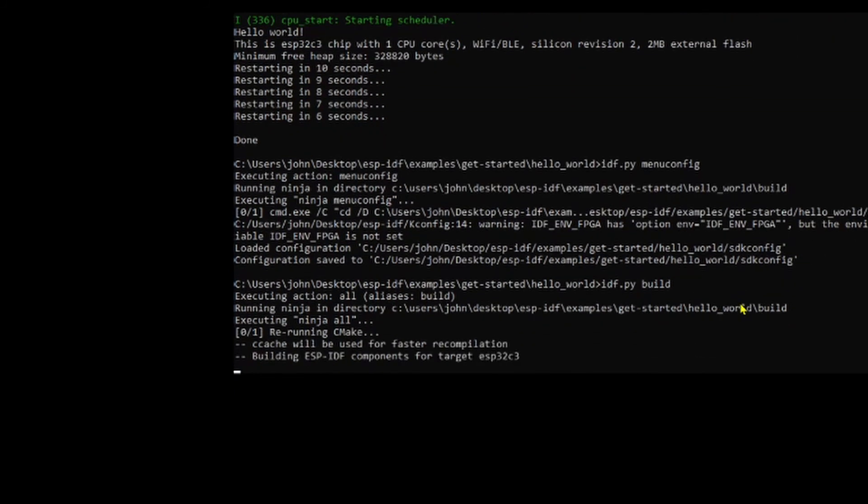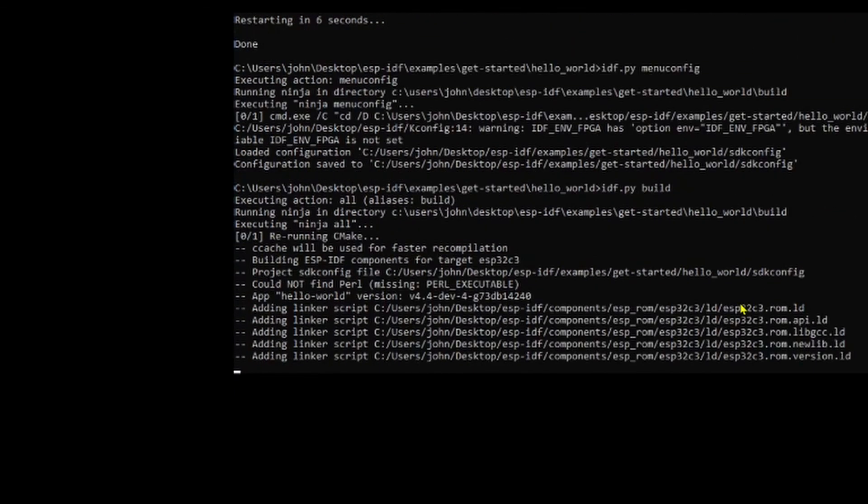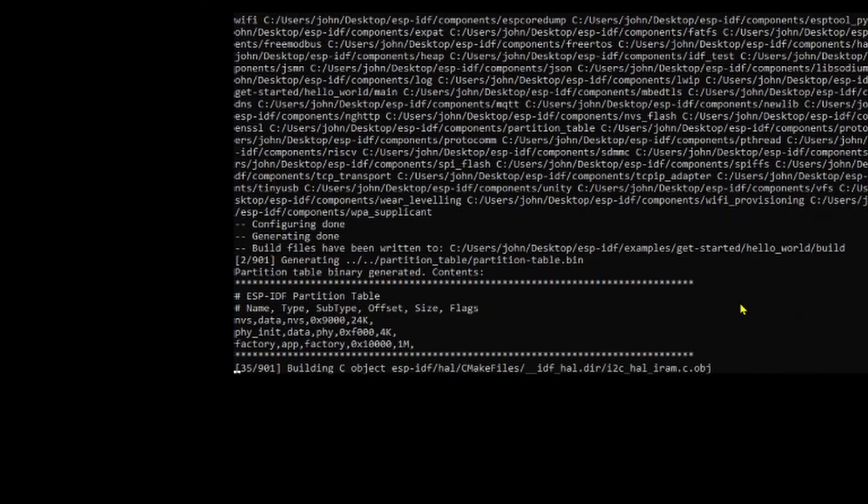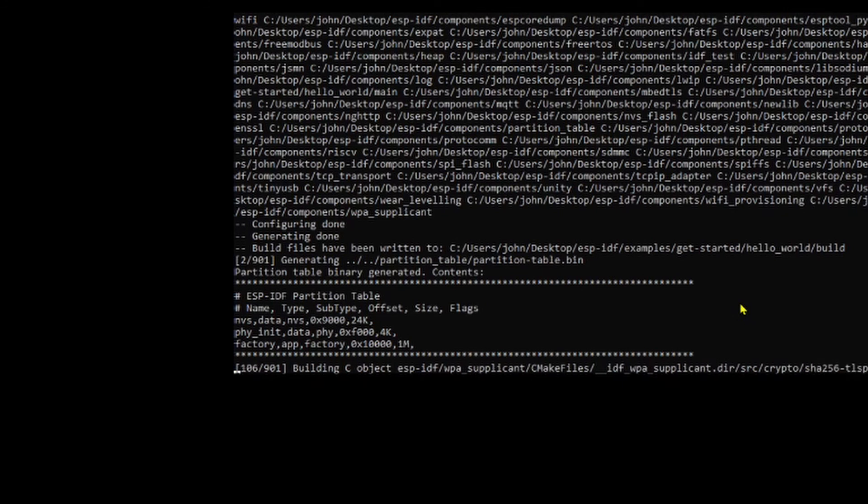Rerun CMake configures, much quicker this time.